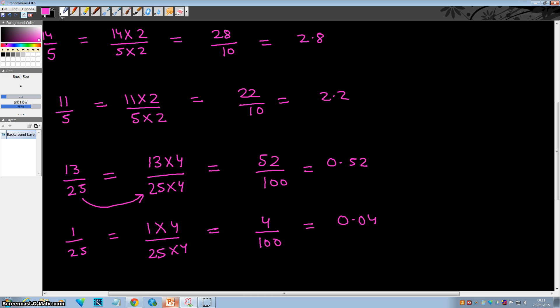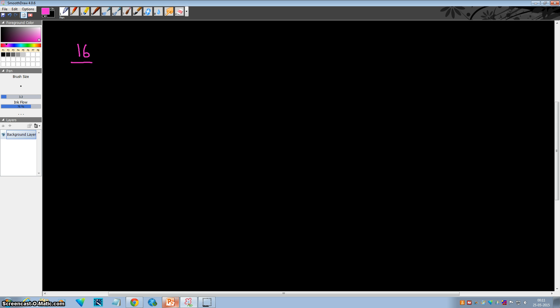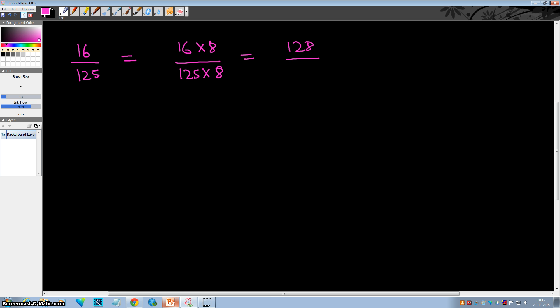Perfect. Now let's take examples dividing by 125. Say 16 divided by 125. In order to make 125 a multiple of 10, we use 1000. We multiply both numerator and denominator by 8, since 125 times 8 is 1000. So this is equal to 128 divided by 1000, and the answer is 0.128. So easy.